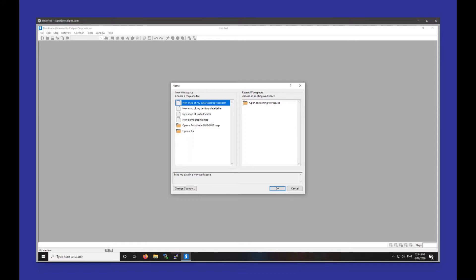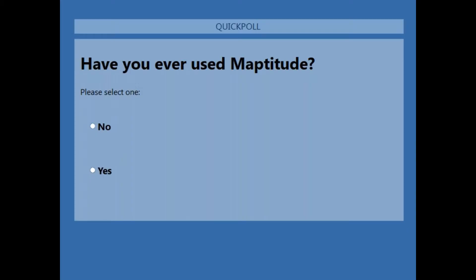So we can go ahead and get started. Before we get started, I'm going to put up a poll — I'll be putting up several of these polls at various points during the webinar. The first one is going to ask if you have ever used Mathitude before.